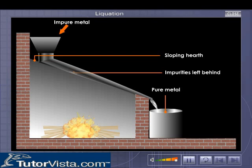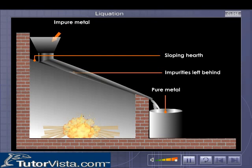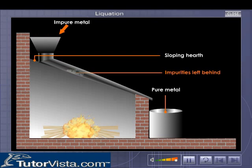The pure substance, i.e., the concentrated ore or refined metal, melts and flows down. The impurities having higher melting point are left behind.